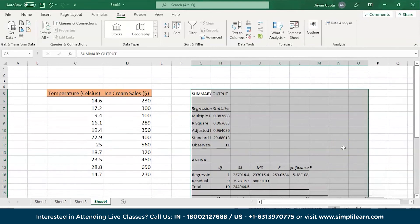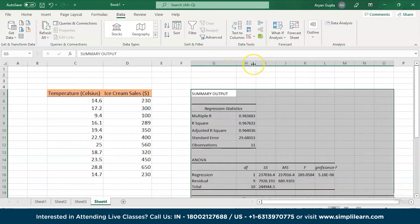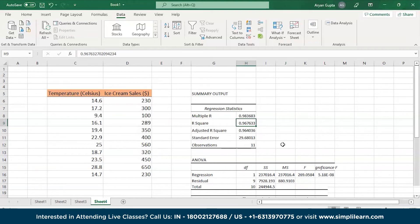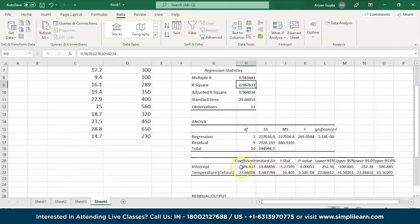Excel produces the following output. We got the R-squared value to be 0.9676, which is very good — this shows that 96% of the variation in ice cream sales is explained by the temperature of the day. Closer to 1, the better the regression line fits the data. Looking at the coefficients, we get the equation of the regression line. In our case, it is: ice cream sales = −176.33 + 27.68 × temperature of the day. Substituting the temperature for any given day, we can find the predicted sales of ice cream.